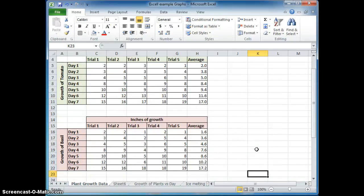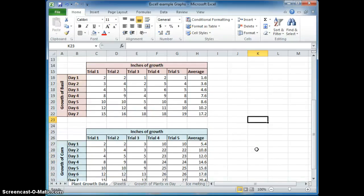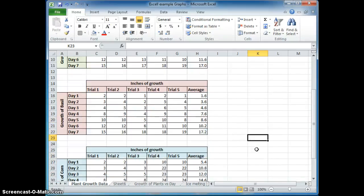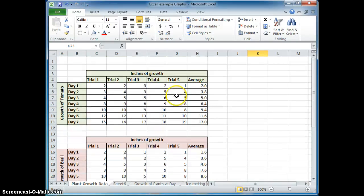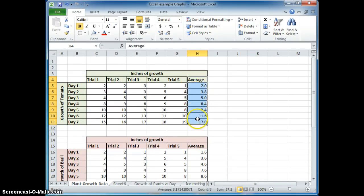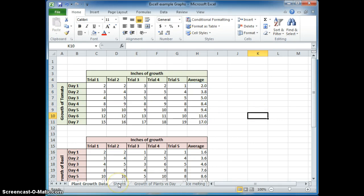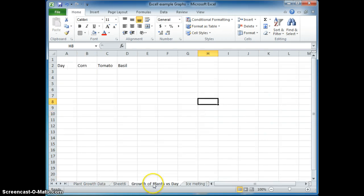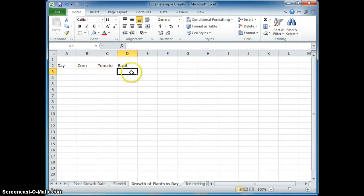When we want to make a graph of this, these are our charts of my raw data. When we graph, the thing we will be interested in is the averages. Let's go to a new sheet and see if we can make an average of each plant per day. This is a new sheet that I made. Day, corn, tomato, and basil.